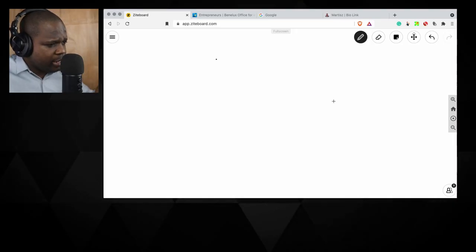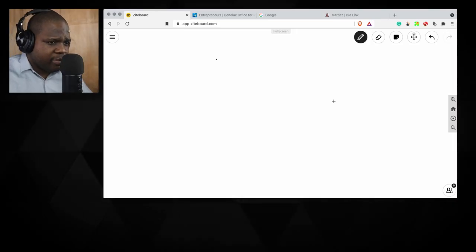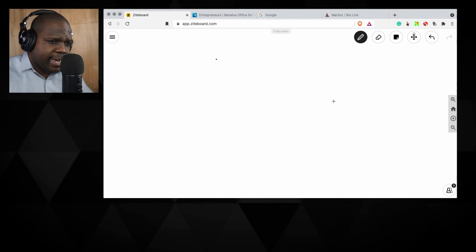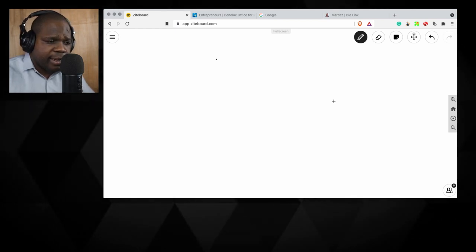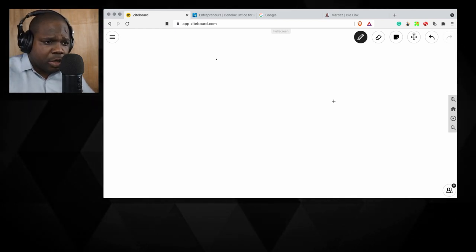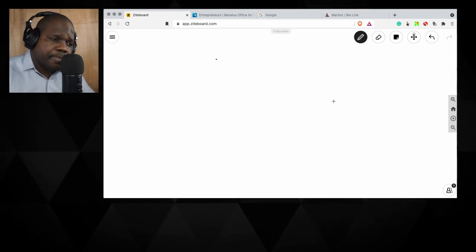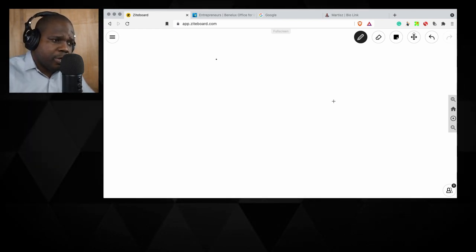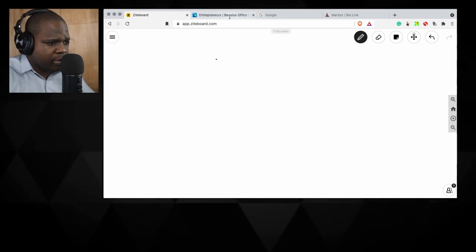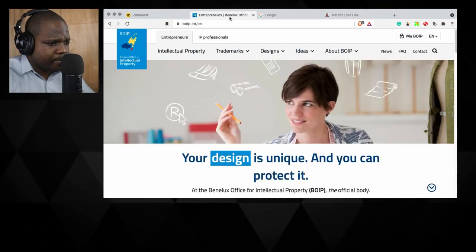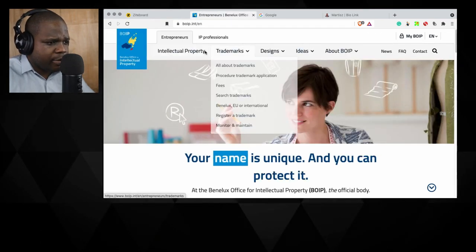Let's say you want to know what kind of trademarks are registered in the Netherlands. You can just look it up. What you need to make sure is you go to this website and you can look it up.